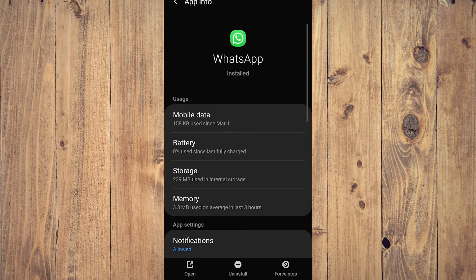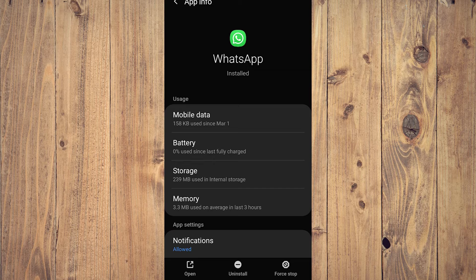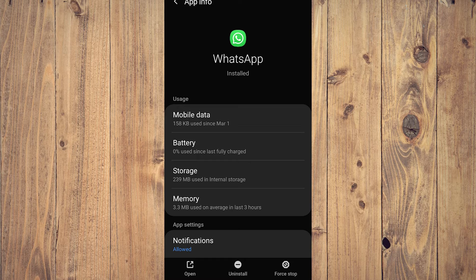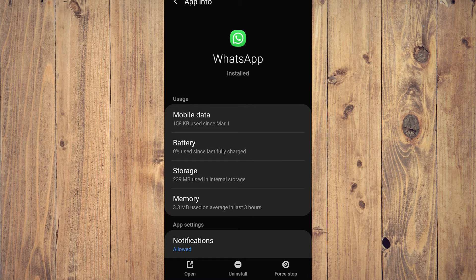Just tap on uninstall. Now that might be like, 'Oh, why do I need to uninstall WhatsApp?' Well, before you do this, you need to back up your WhatsApp data because this is the only clear way to remove Meta AI from your WhatsApp.